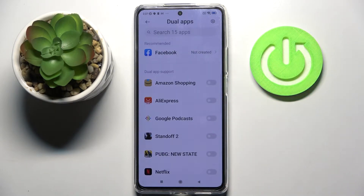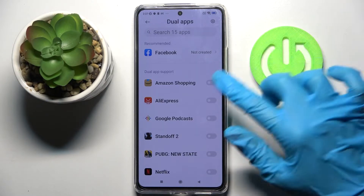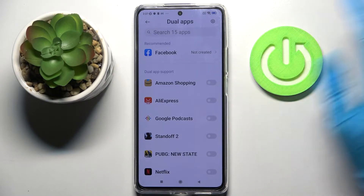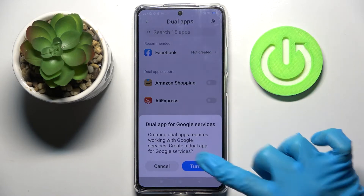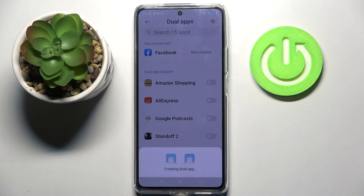Click on Create and select one of your apps that you wish to clone. In my case, Amazon Shopping. Click on the switcher next to it, choose Turn On and wait.